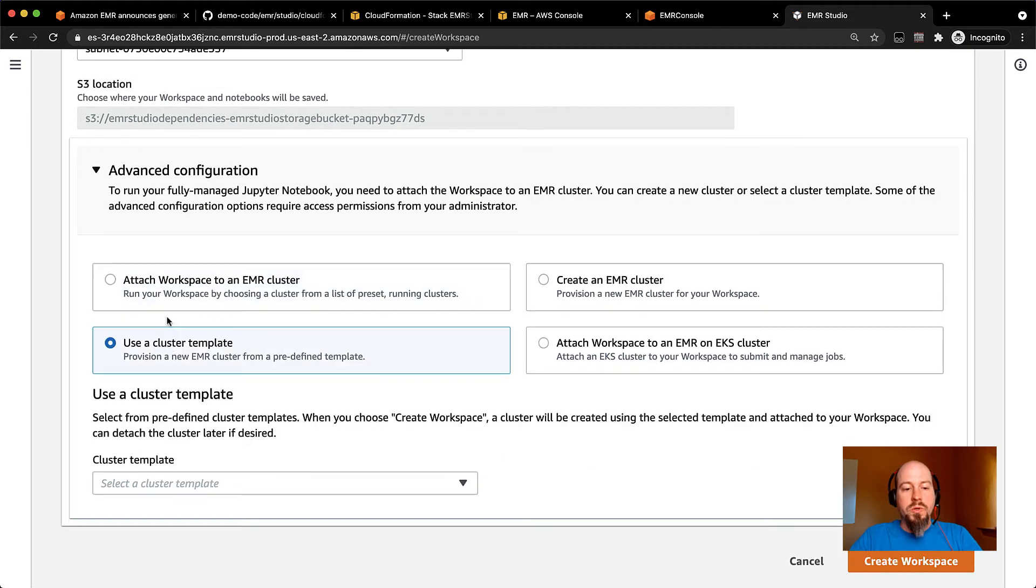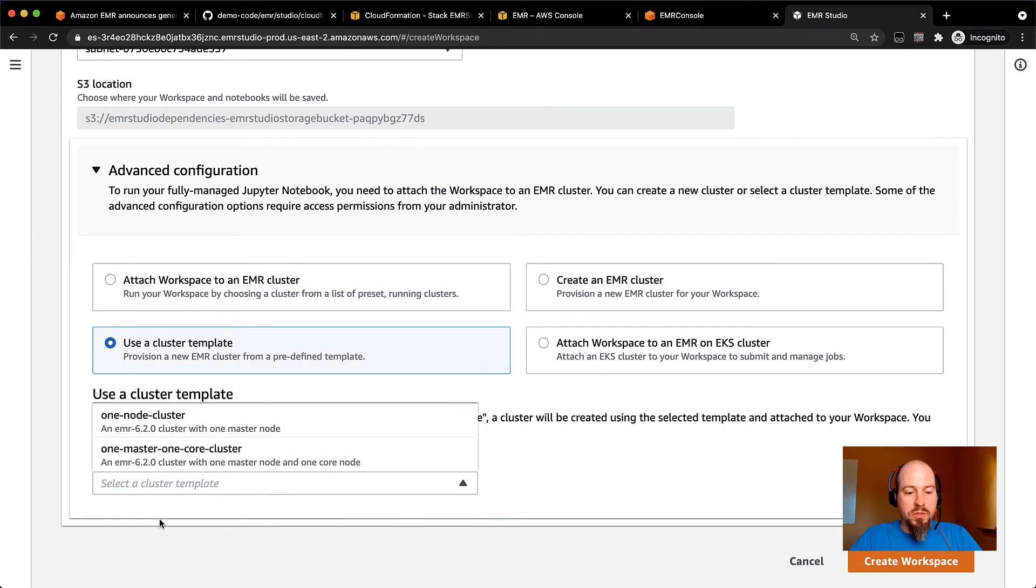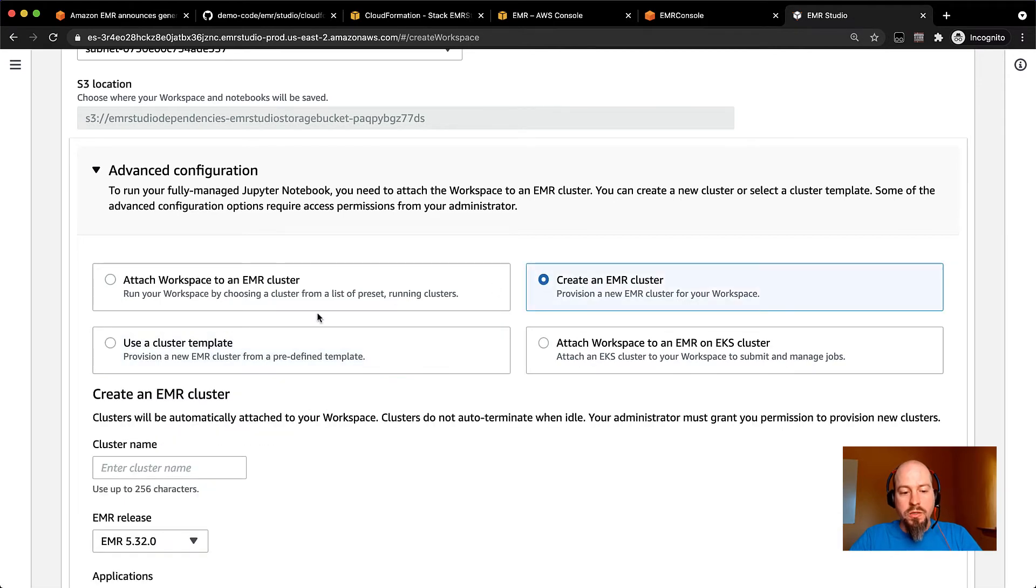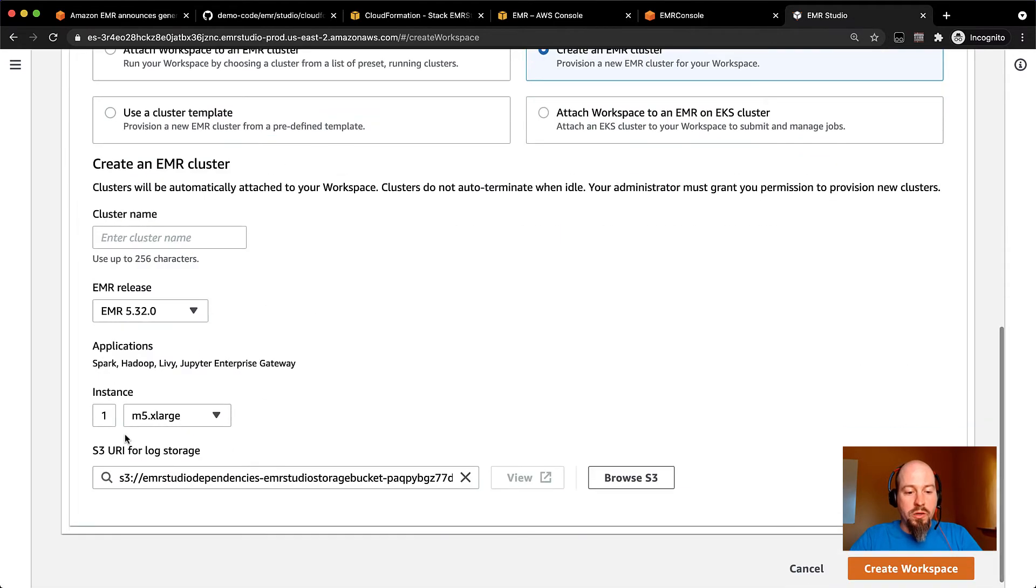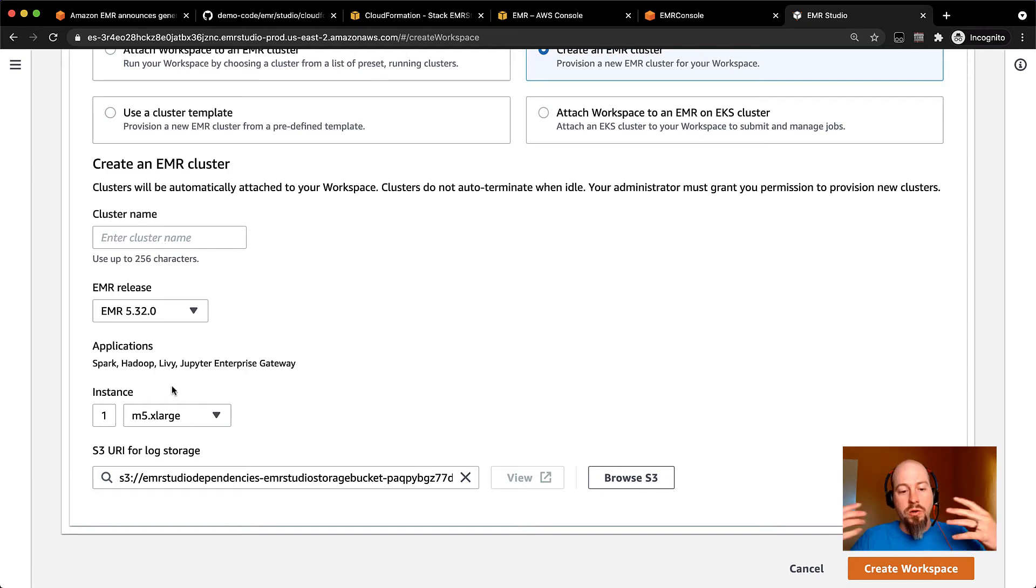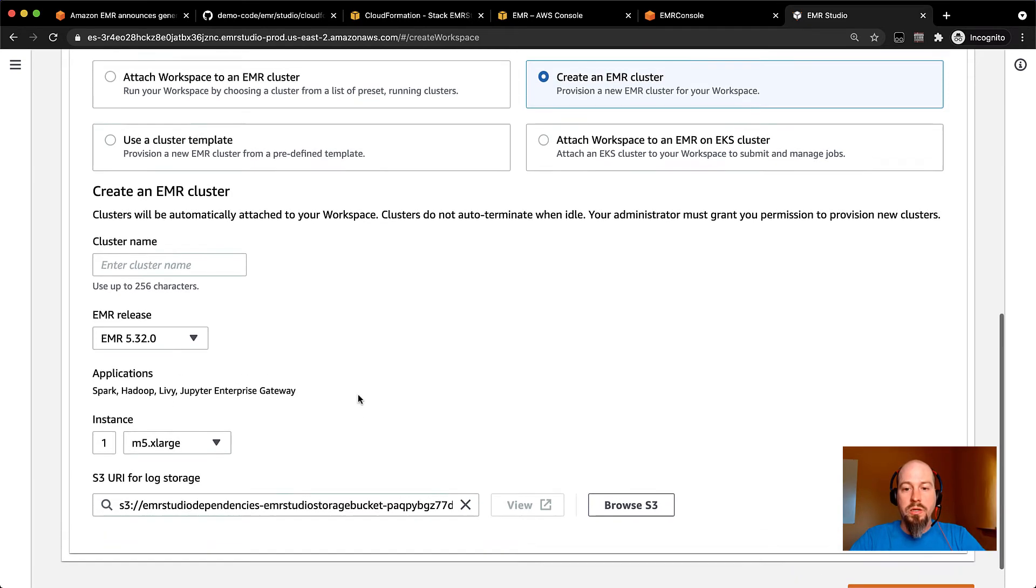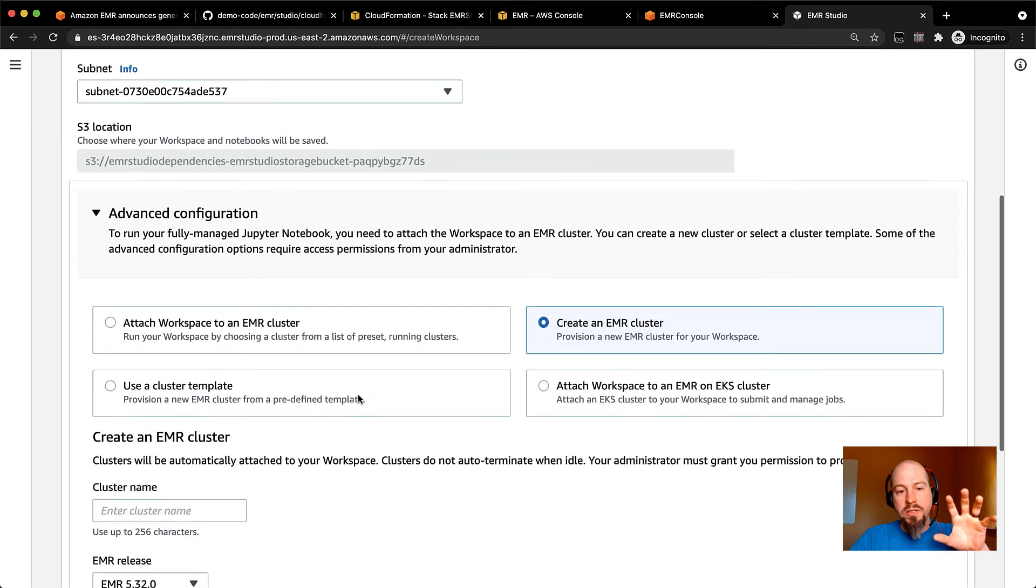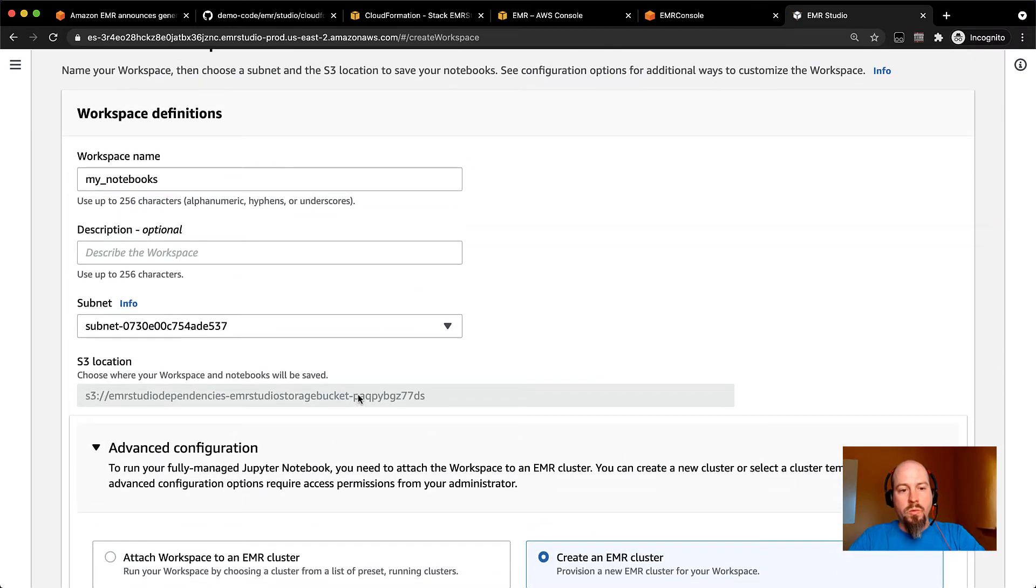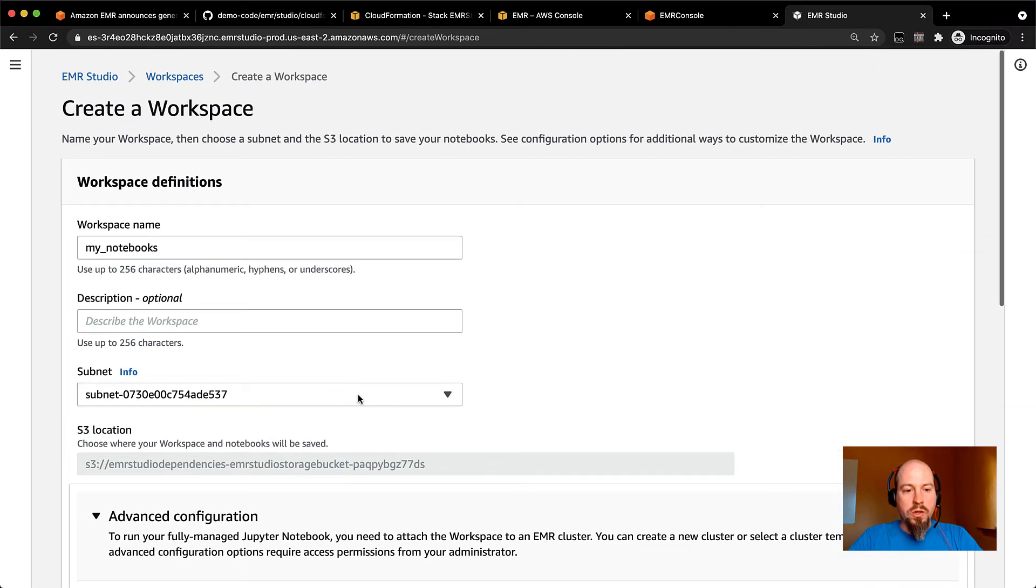There's where you can use a cluster template. So we've got a couple cluster template examples there. And then if you wanted to, you could also create a brand new EMR cluster. And we just give you a really simple interface to spin up a cluster that's already pre-configured with everything you need. So that is getting started there.